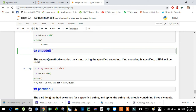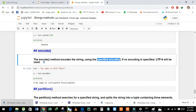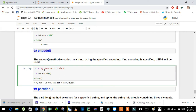The encode method converts a string into a specified encoding scheme — by default it uses UTF-8. See here — I have the string 'my name is Ati Masi' and I have used a special symbol. When we apply encode, it converts it into the encoded representation.